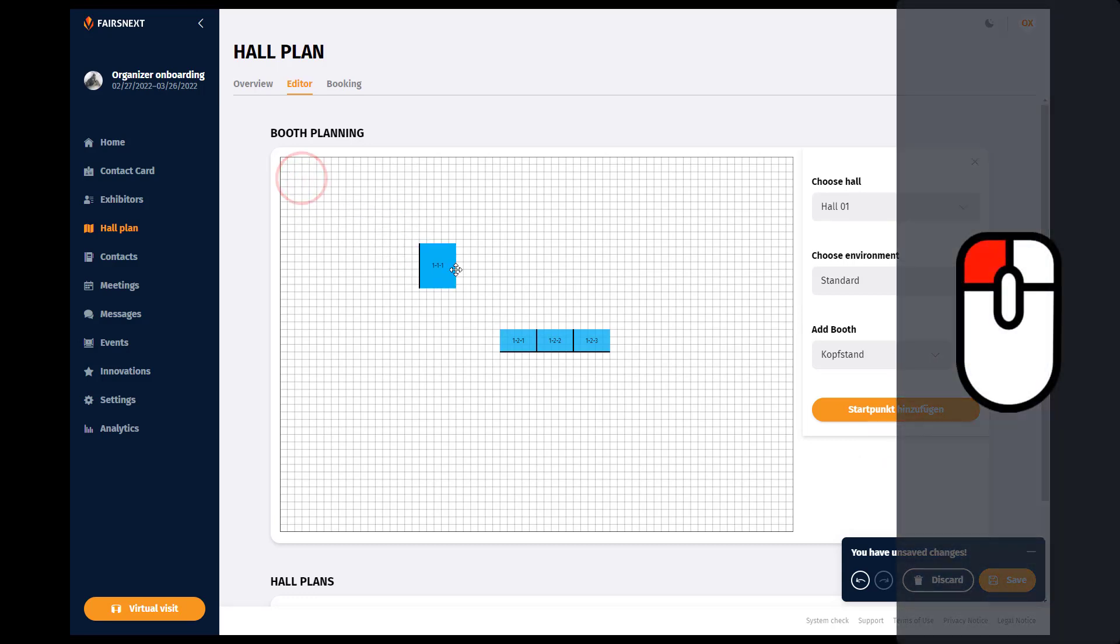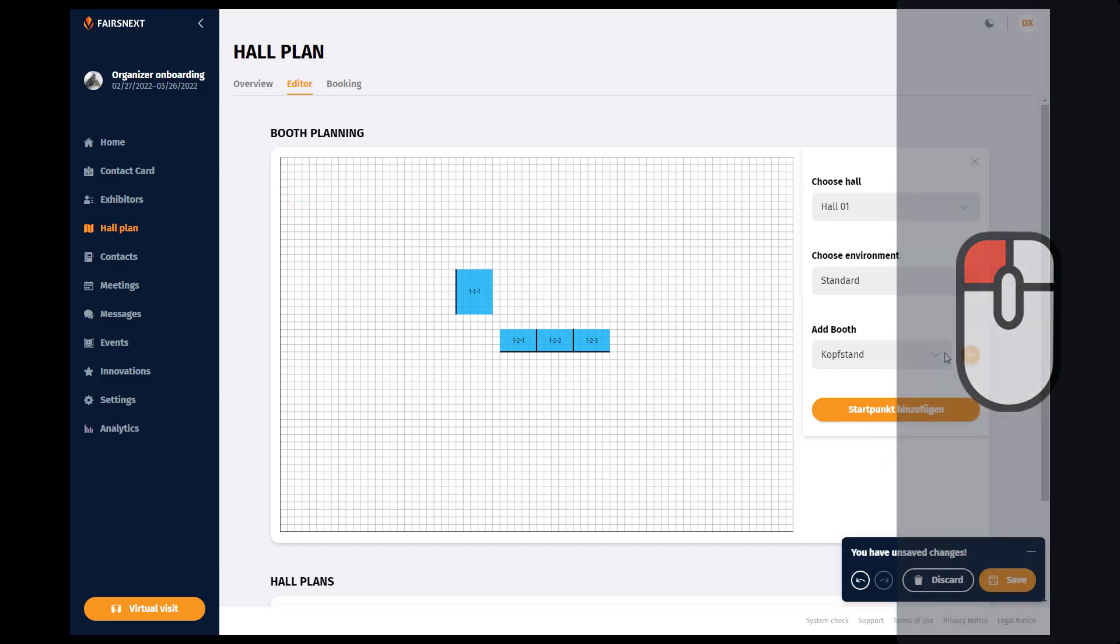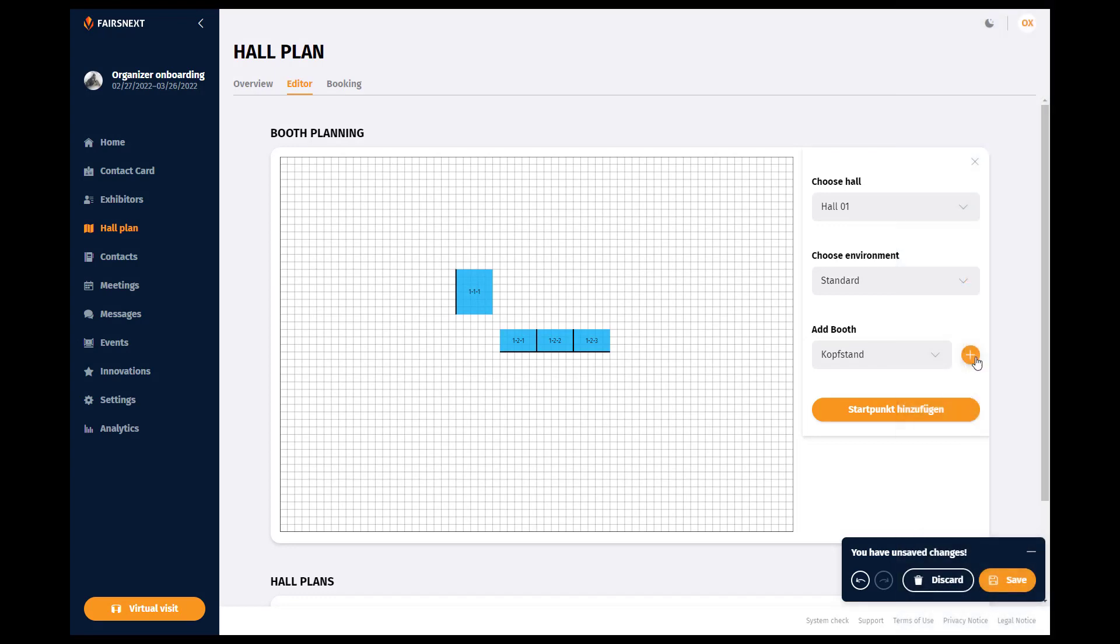Therefore, do not plan them firmly as they are not constant. If two booths overlap, they will appear in red and you will have to move at least one.